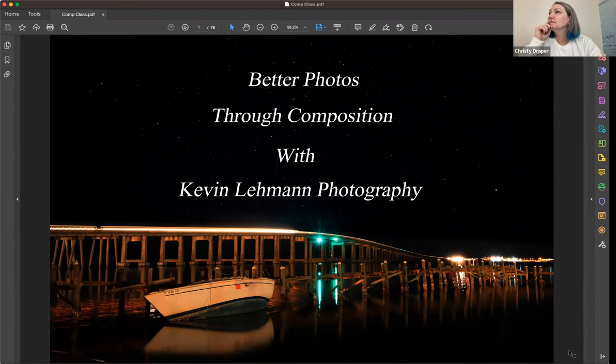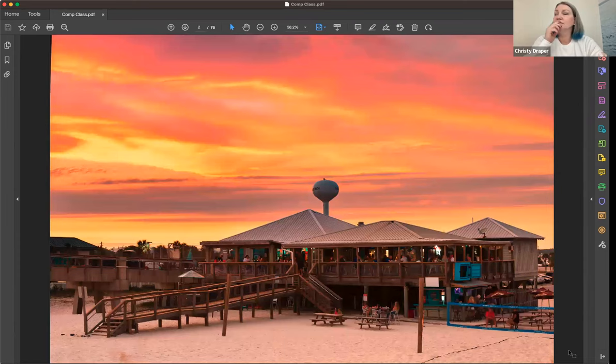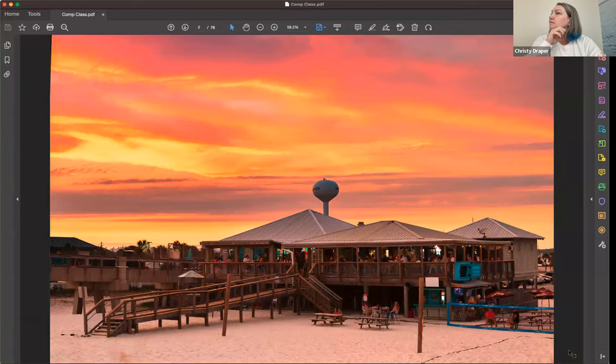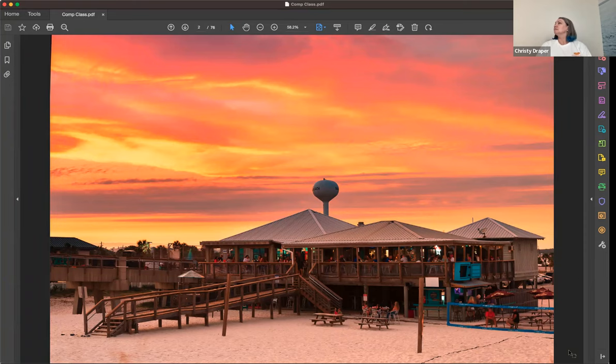We've all heard of the rule of thirds. That's where you basically divide your picture into thirds, both horizontally and vertically, and place your main subject on one of those lines or at one of the intersecting corners.